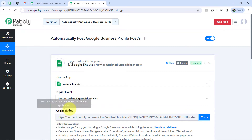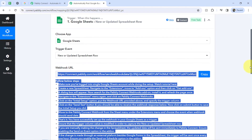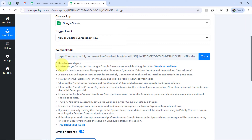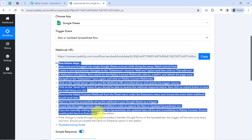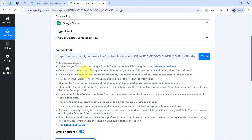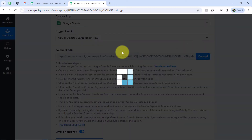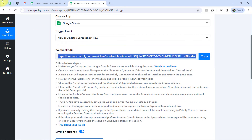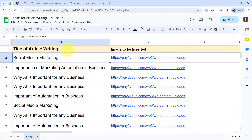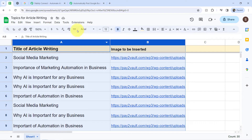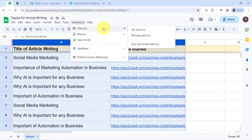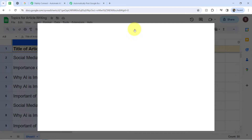You will notice a web URL along with a few set of instructions will appear here. You will have to follow these instructions one by one. With the help of this URL, we are going to connect Google Sheets with Pabbly Connect. I have copied this web URL. Now I will go back to the Google Sheets, then click on Extensions, then Add-ons, then Get Add-ons, and search for the Pabbly Connect webhooks add-on.